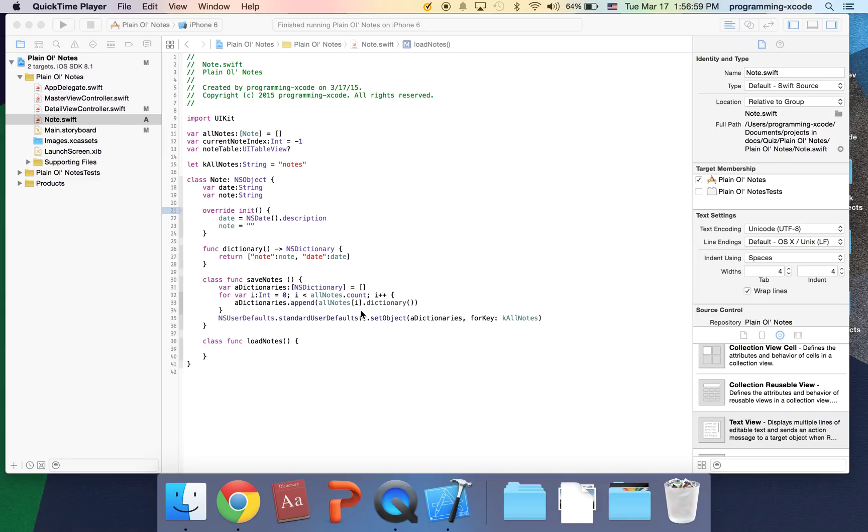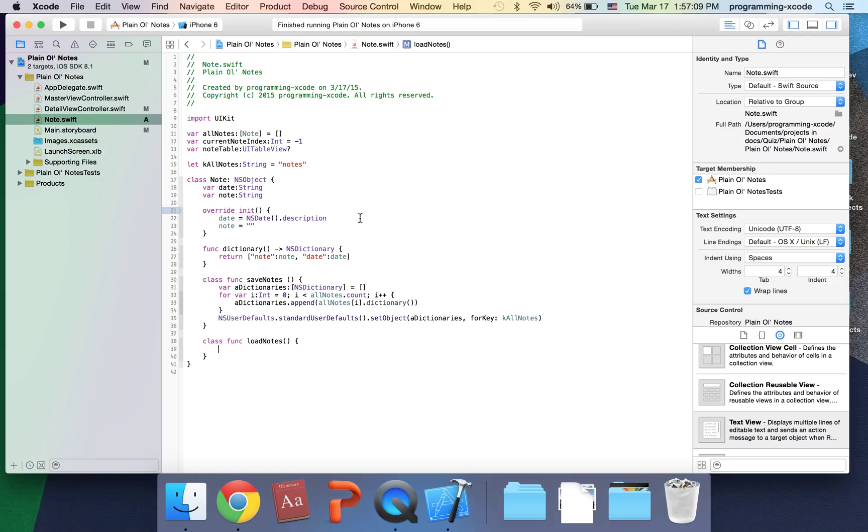Hi everyone and welcome to part two of Plain Old Notes. Make sure if you're watching this video, you watch part one first because we're going to continue from part one. As you know, we left off from the part where we were working on load notes, so we're going to start from there.